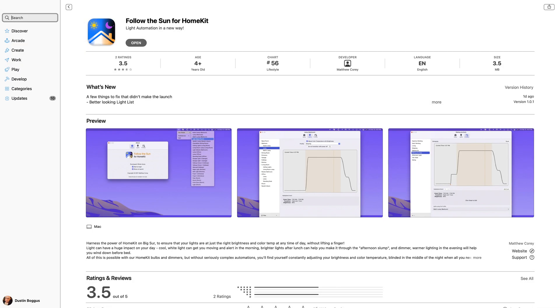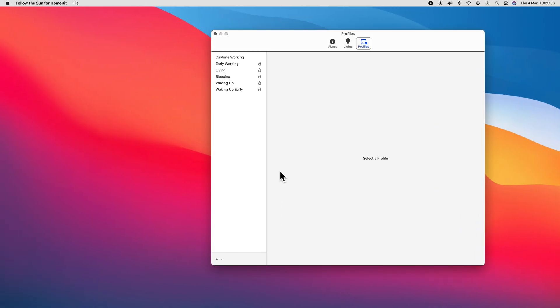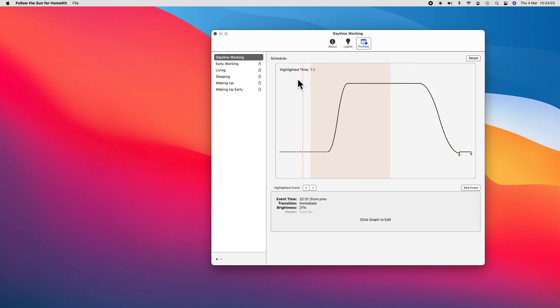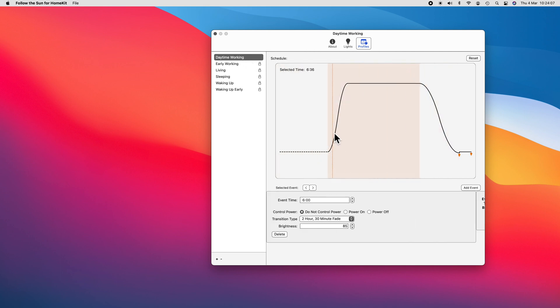From the developer who brought us the popular signals for HomeKit on iOS, Follow the Sun recently launched on the macOS App Store and it brings unheard of control over your HomeKit lighting. Picking up where adaptive lighting leaves off and really filling in so many of its gaps, Follow the Sun grants granular control of the color temperature and brightness of all of your HomeKit lighting.